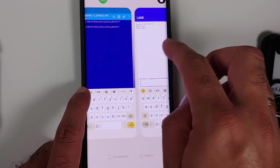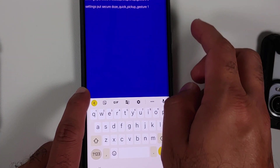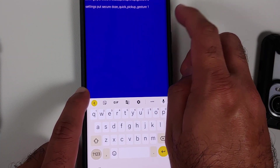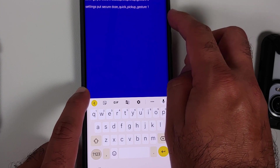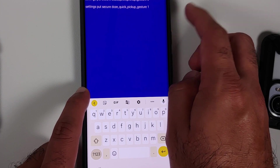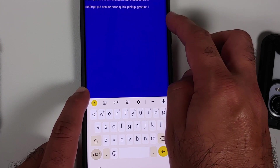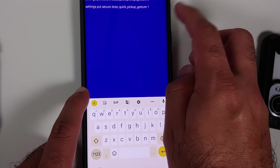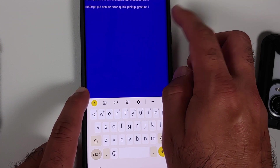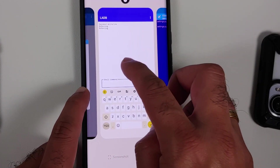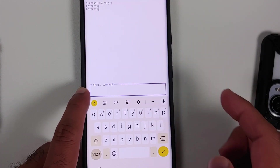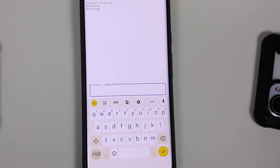If you want to revert the fix, go back into the text file, copy the second line — which sets the value back to one — then go back into LADB, paste it in, and you should be good to go.